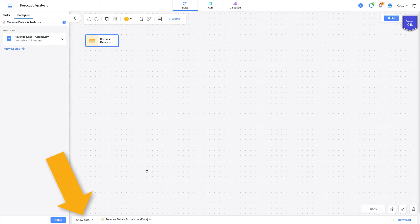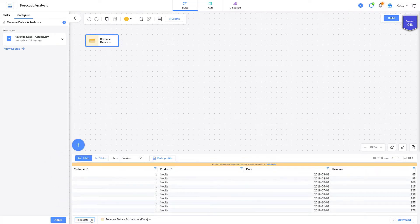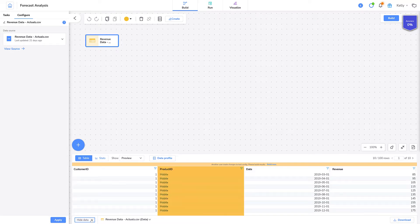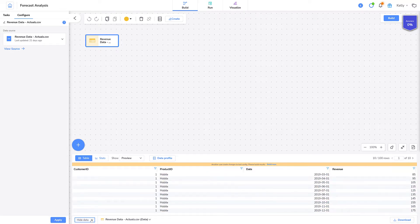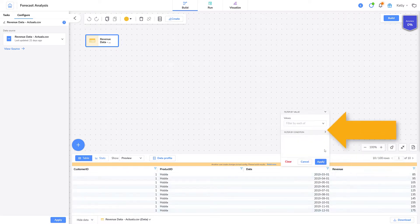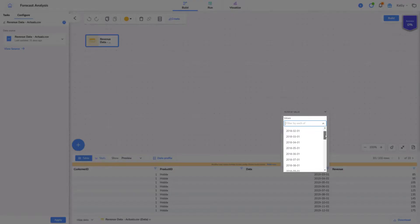Let's look at the data to see what's available. I have customer ID, product ID, date, and revenue. I'll click on the filter for date to see the values. And there's the data for 2018, 2019, and 2020.